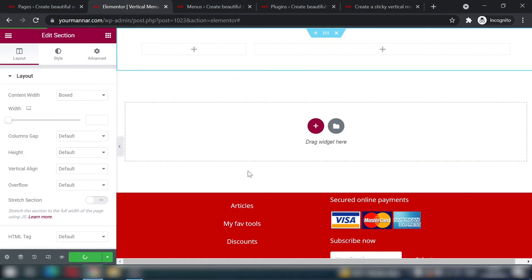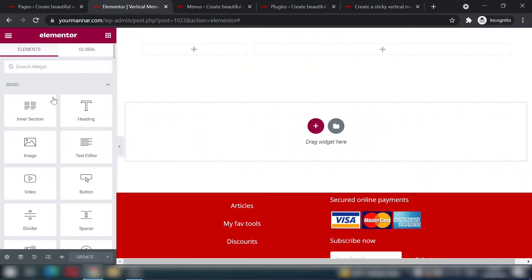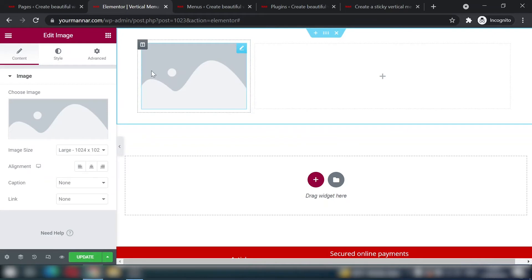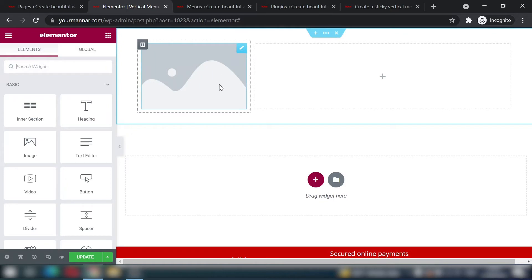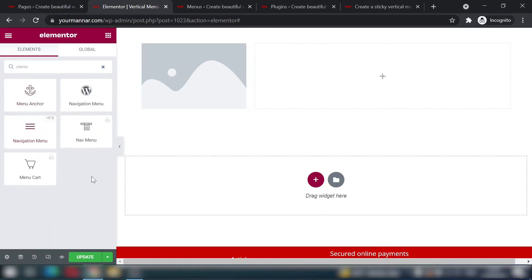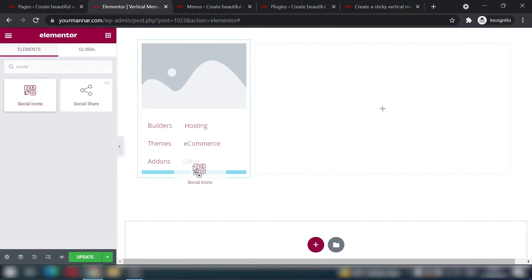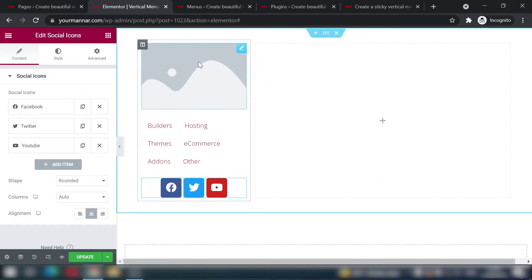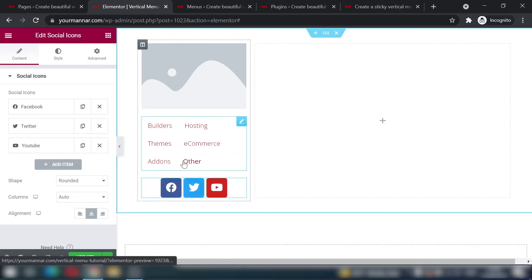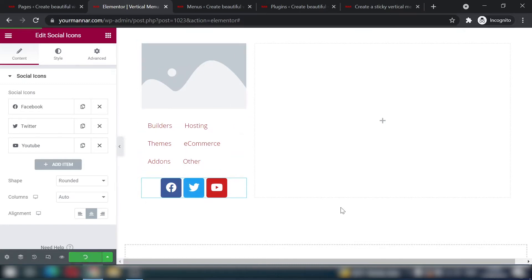Update to save progress. Now for the fourth step — designing the vertical menu. Add an image widget for the logo, since this is the only menu the user will see. Then search for the 'navigation menu HFB' widget (from Elementor Header Footer Builder), drag it below the image, and add Social Icons below the menu. This gives the structure: logo, menu items, and social media icons.